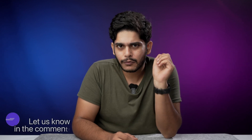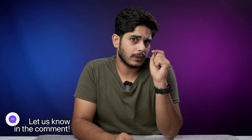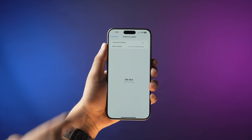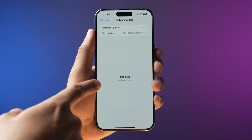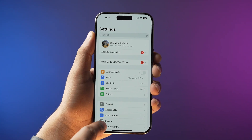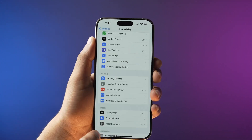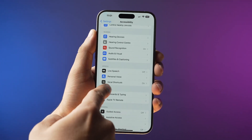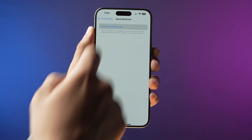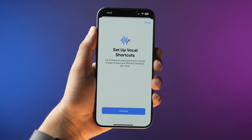To set a custom phrase for Siri, you need to update your iPhone to the latest iOS 18. You can let me know in the comment section what custom phrase you're going to use to wake Siri. Once you've updated your iPhone to iOS 18, go into Settings, then Accessibility, scroll down to Vocal Shortcuts, tap Setup Vocal Shortcuts, and tap Continue.